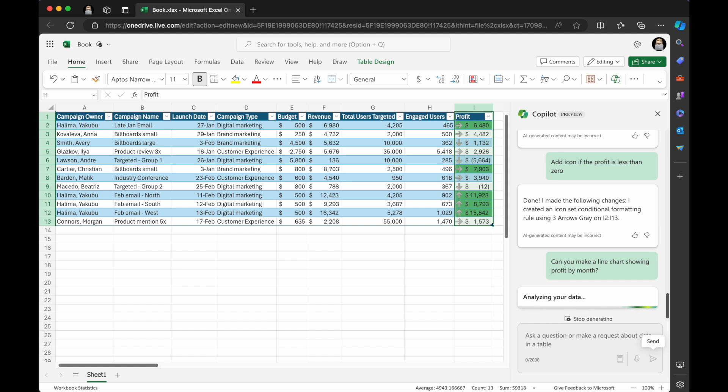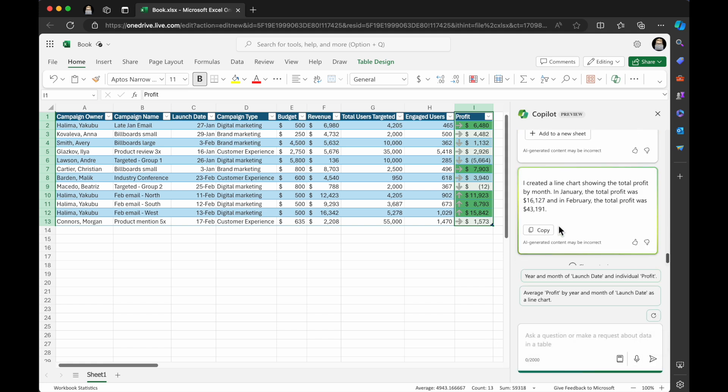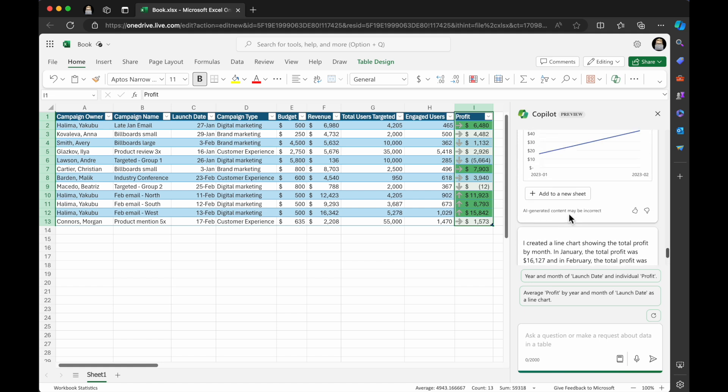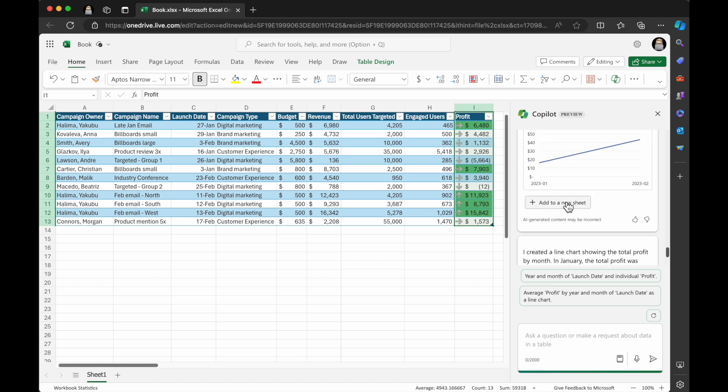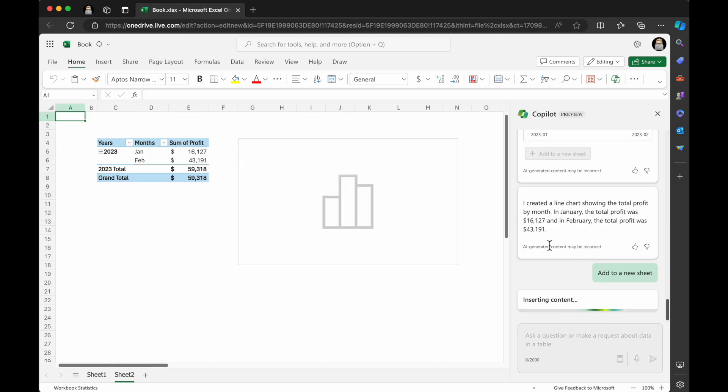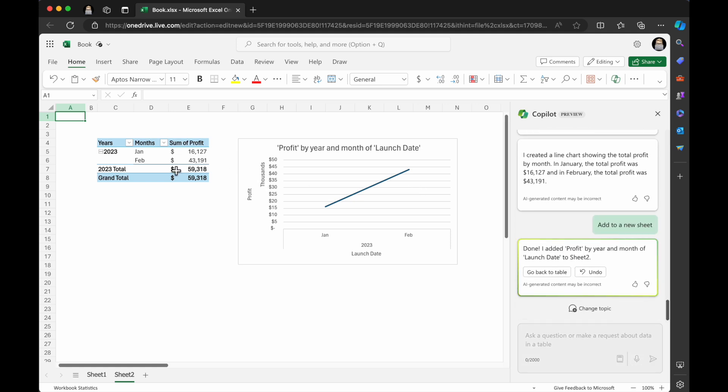So it's got profit by year and month and launch date. So it created a line chart. I can click add to a new sheet. It added it right here. That's really fantastic. We only had two months. So of course it's a very short period, but still, I think that's awesome.